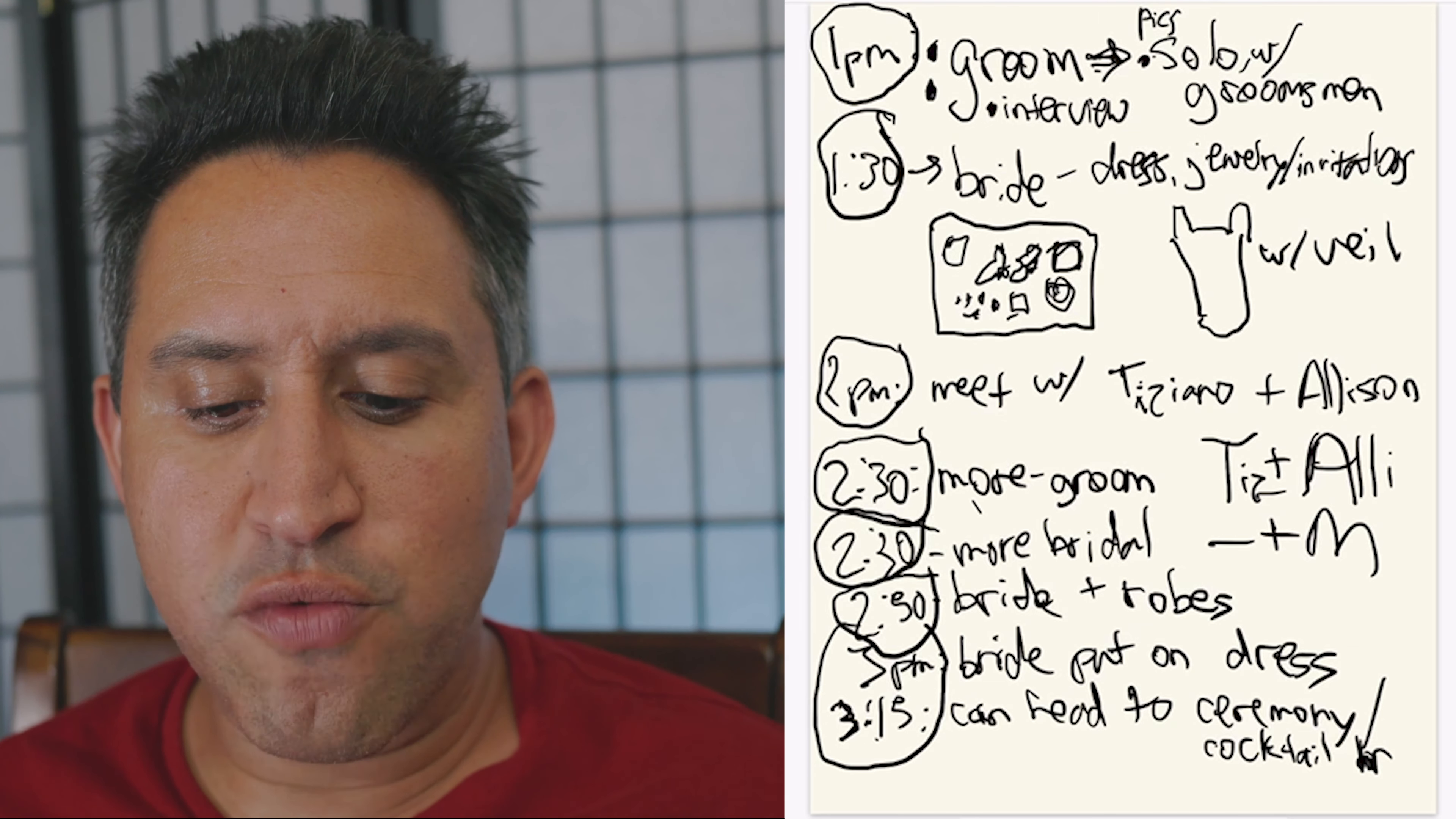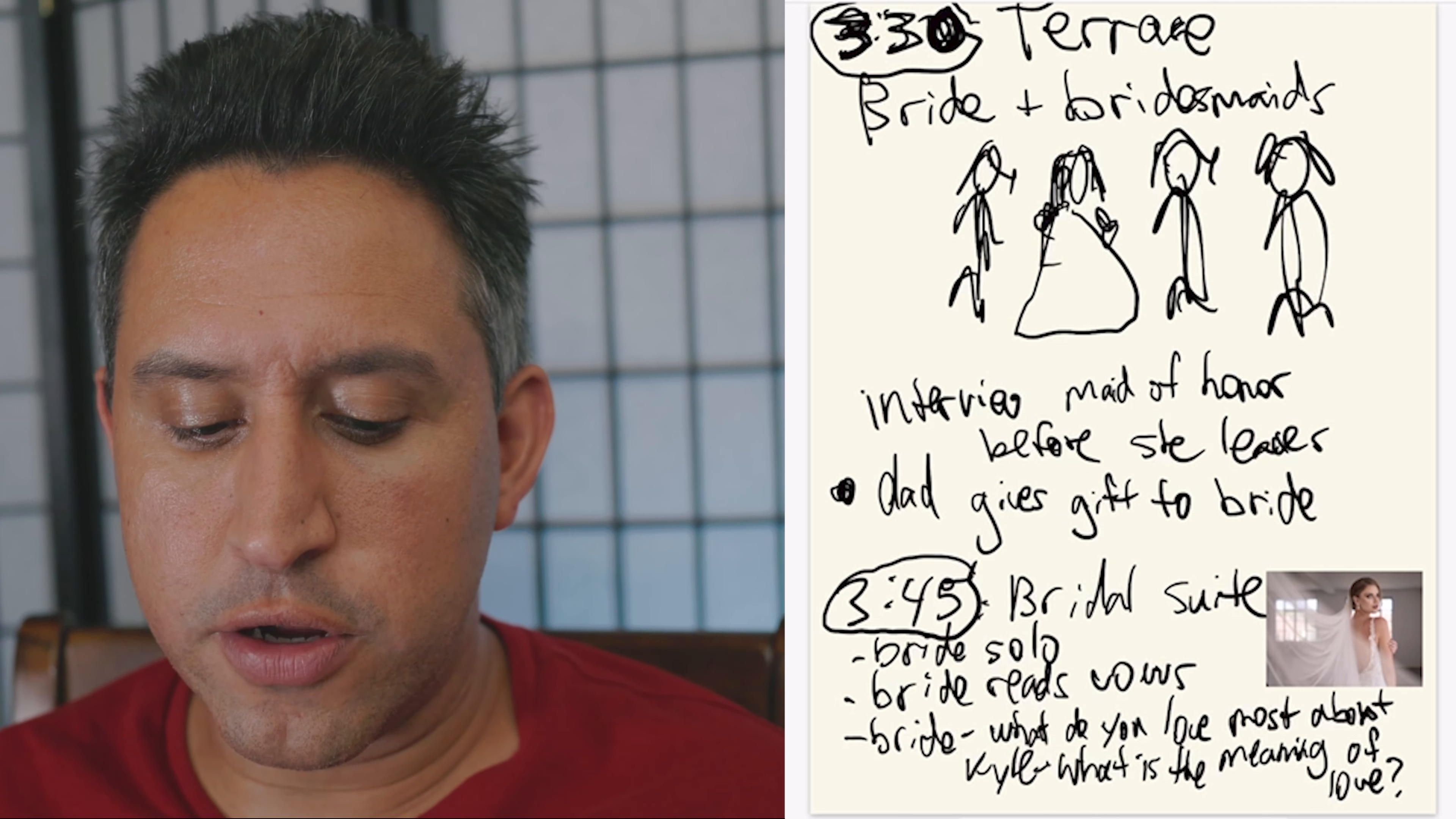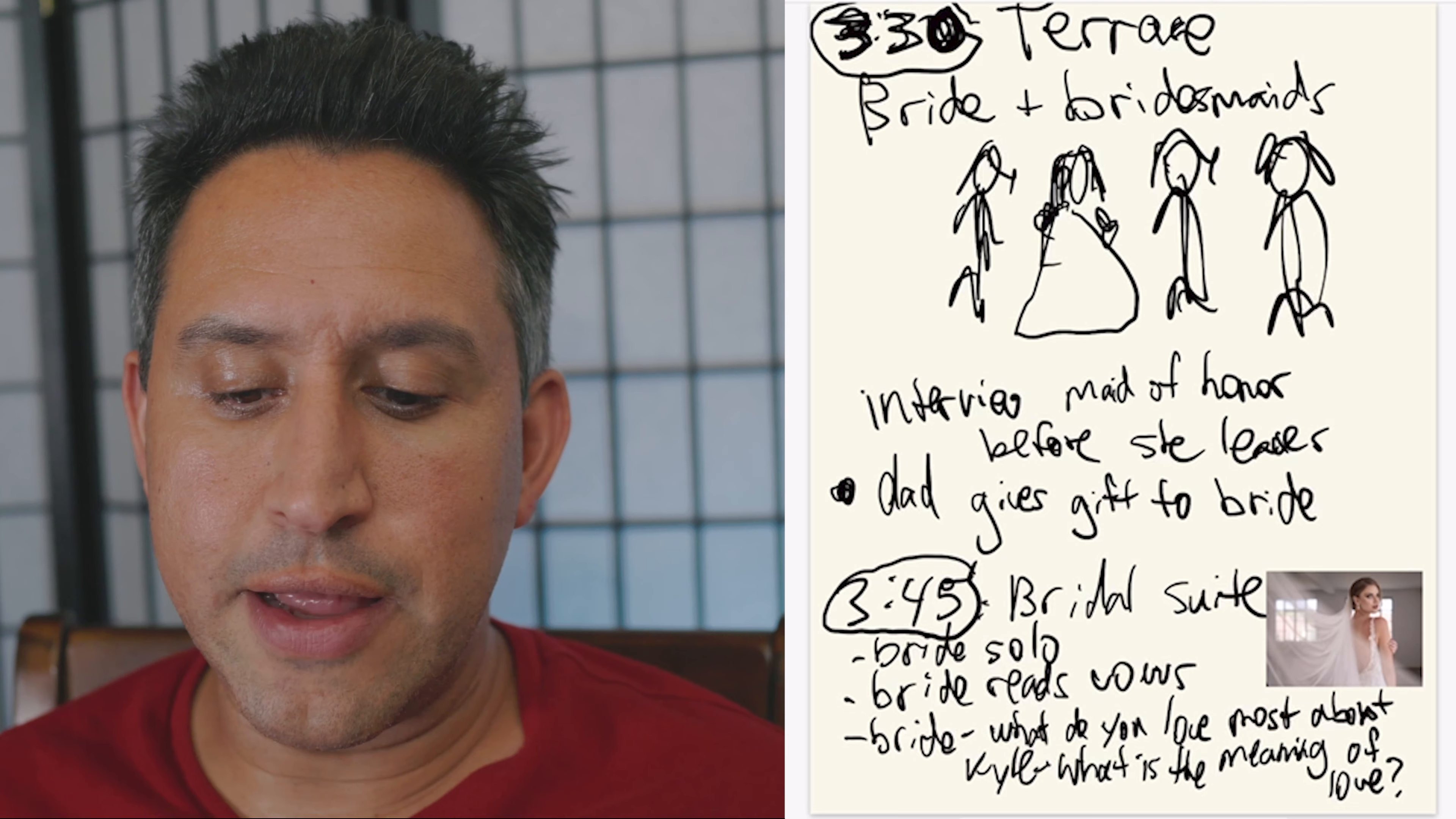So then I have what we're doing afterwards. When we're doing the bride and the bridesmaids, I have exactly where we are. I have we're interviewing the maid of honor. I have the dad giving the gift to the bride. And then I try to find inspiration online from other amazing photographers like Lynn and Jerza, you'll see.